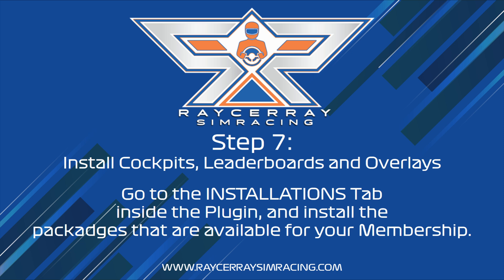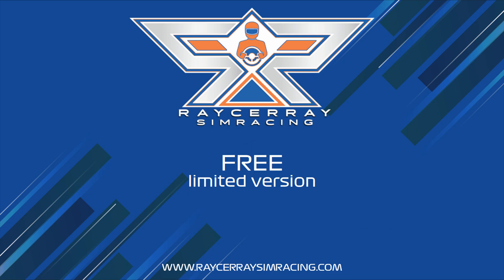Now comes the fun part. Installing the packages that match your membership. The free limited version first.